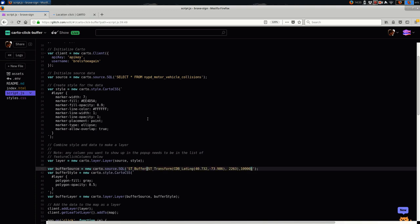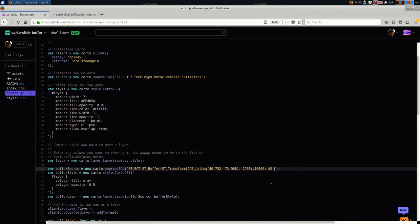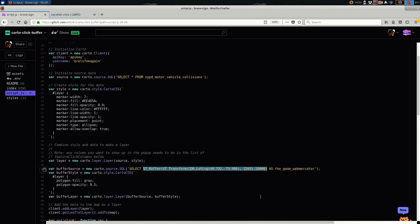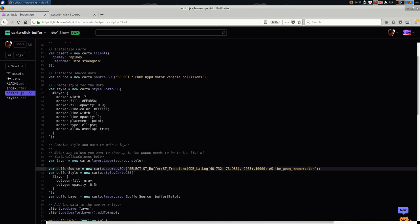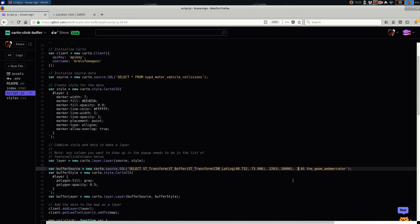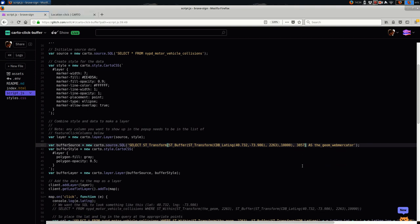So this is not a valid SQL statement right now. I need to say select. And I want to select this buffer as the_geom_webmercator. And that tells Carto this is a geometry that you can draw. It needs to have this name, the_geom_webmercator. And as the name implies, it should be in the projection Web Mercator. So I need to transform this whole shape to Web Mercator, which is the EPSG code 3857. And I think that might work.